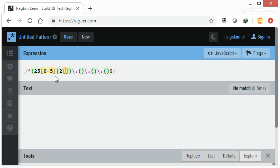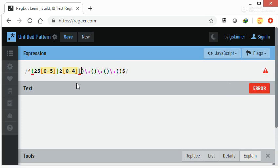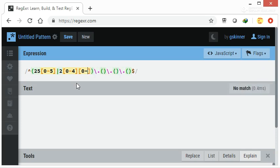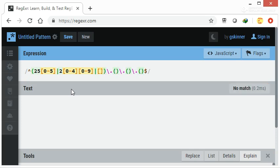Or it can be 200 to 249. The first digit will be 2, then the next digit will be from 0 to 4, and after that the third digit will be from 0 to 9. Or if it is from 0 to 199.